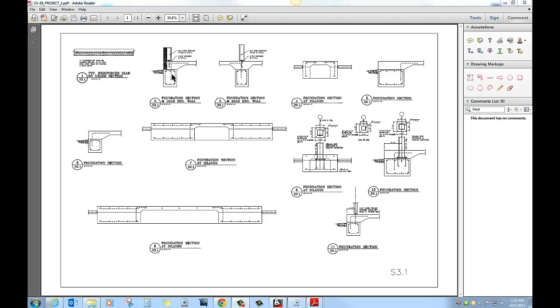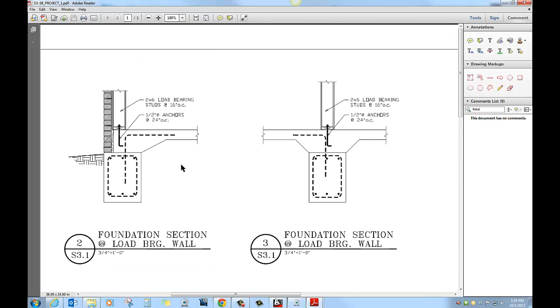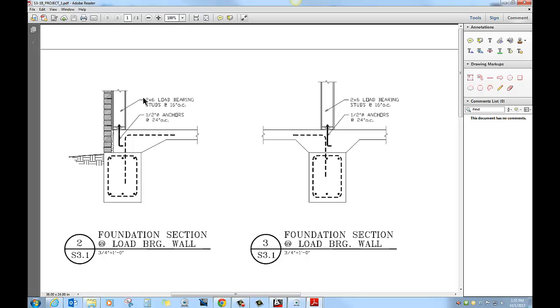We're going to start up here just looking real quick at 2 and 3. On detail 2, we've added the brick on the outside, sitting on the brick ledge. You don't have to detail it a whole lot. This is some flashing and brick ties and stuff like that. You don't necessarily have to put that in here because it's not labeled, but do show the brick on the outside.